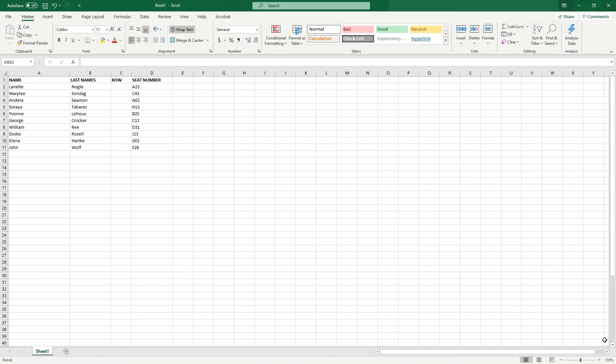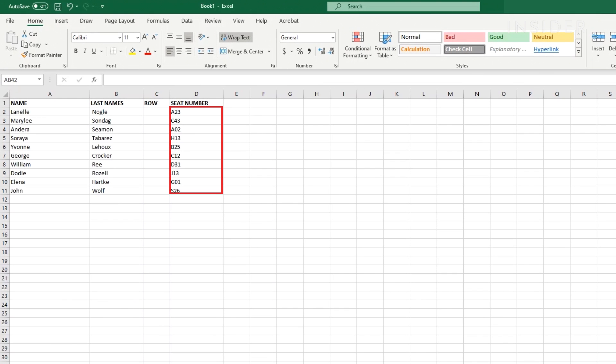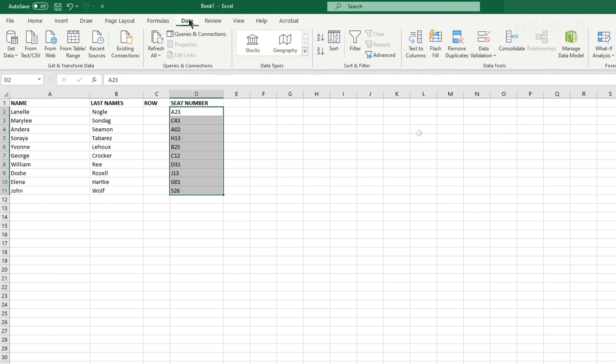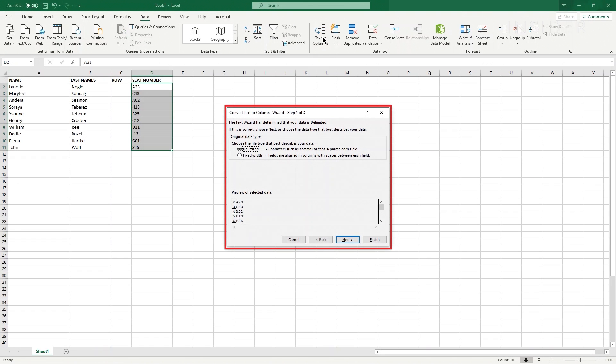Using the fixed width method, you can separate information based on their position in the cells. First, highlight the cells with all the information that you want to split. Go to the data tab at the top and then click on text to columns. A pop-up window will appear.